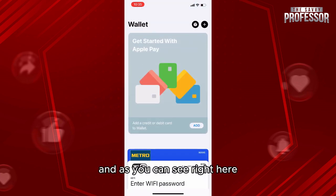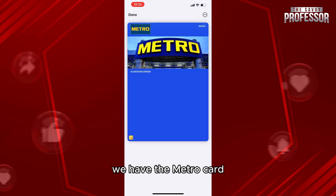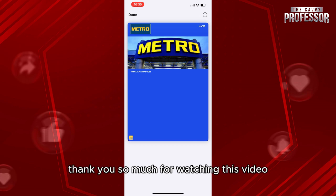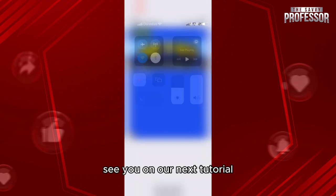Click on Apple Wallet and go to your cards. As you can see, we now have the metro card. Thank you so much for watching — see you in the next tutorial.